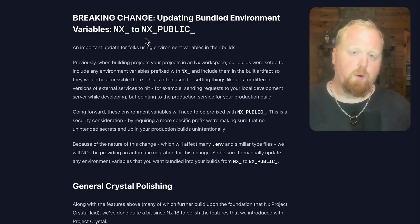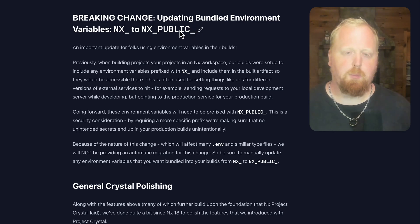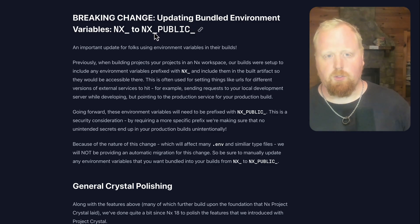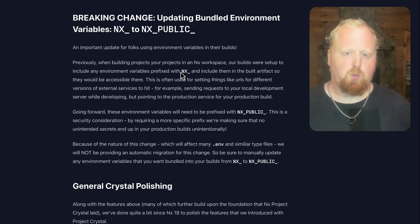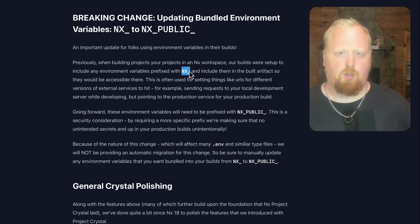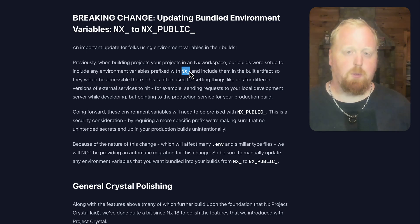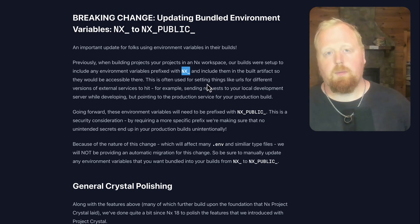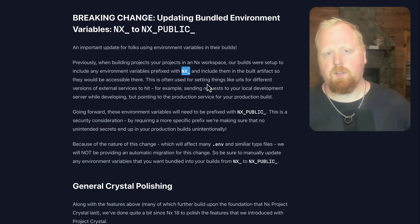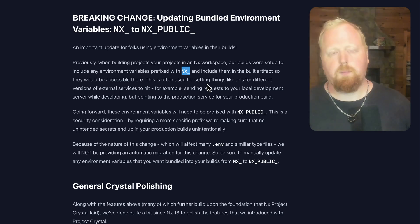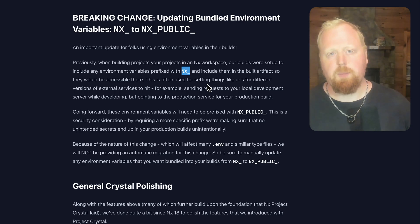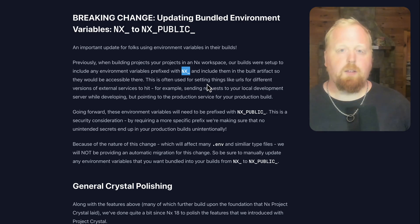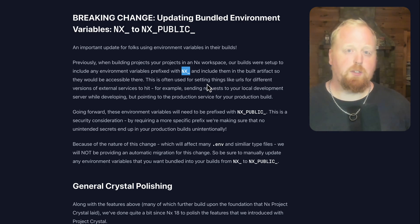Next up we have a very important breaking change, which is that we are updating the bundled environment variables from NX underscore to NX underscore PUBLIC underscore. So the way things worked before NX 19, if you had any environment variable that was prefixed with NX underscore, we would actually include that into your built artifact. The idea for this is you could actually maintain multiple environments. For example, a development environment where your web app is pointed at services that are running locally on development servers. However, when you're ready to build your app for production, you would run a production build, which is set up to use your production environment so that your web app will now point to production services whenever it's making its network requests.